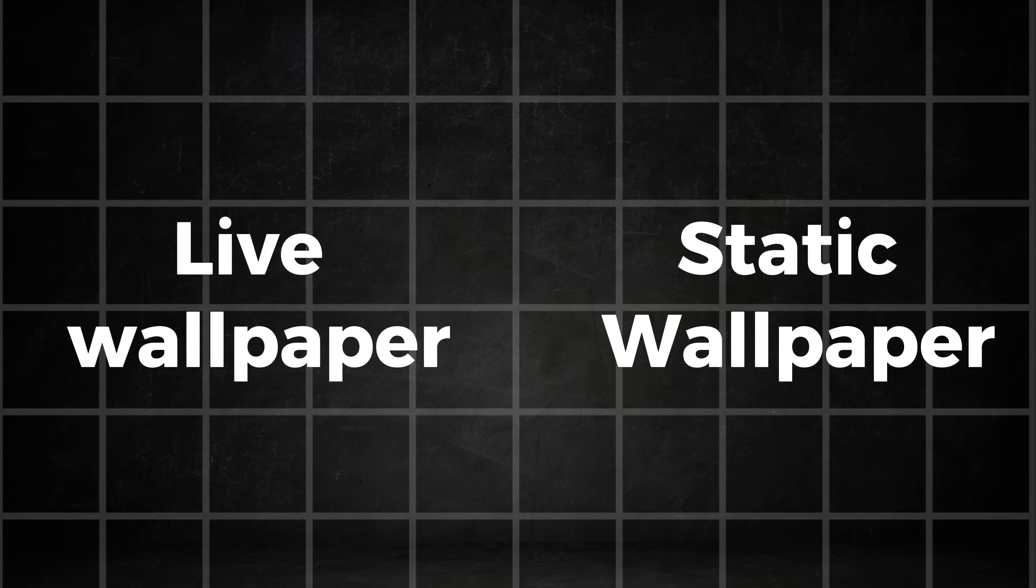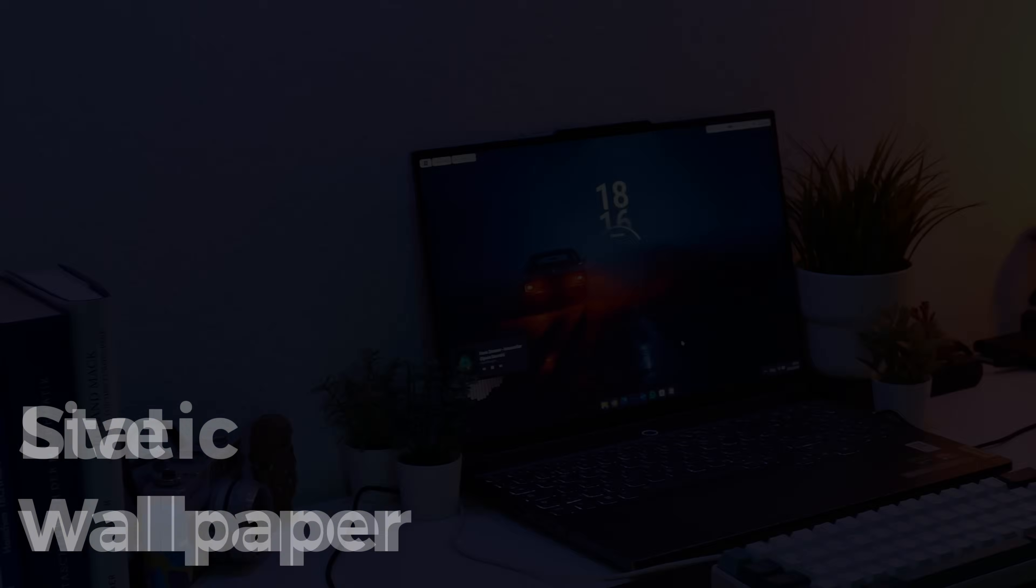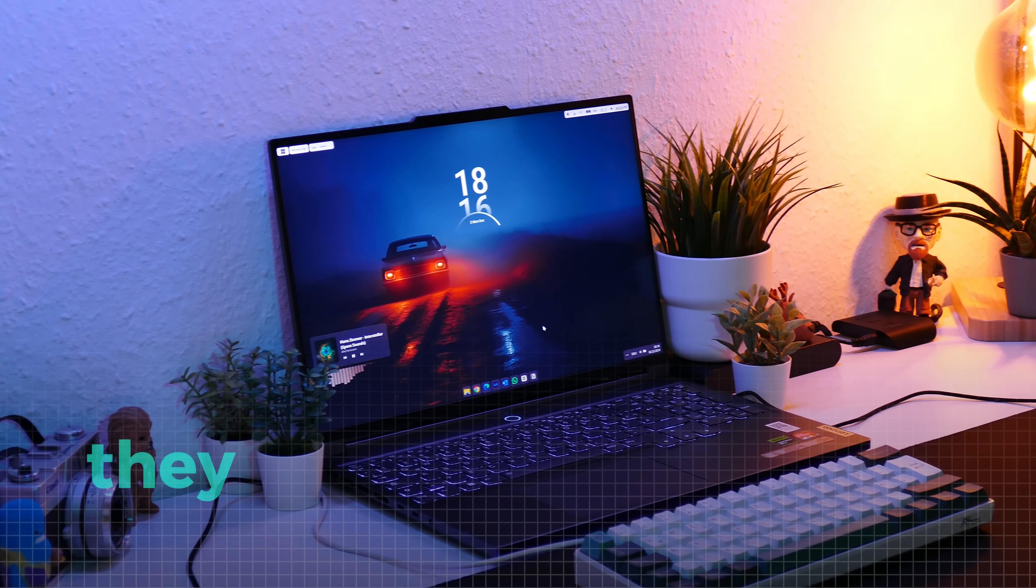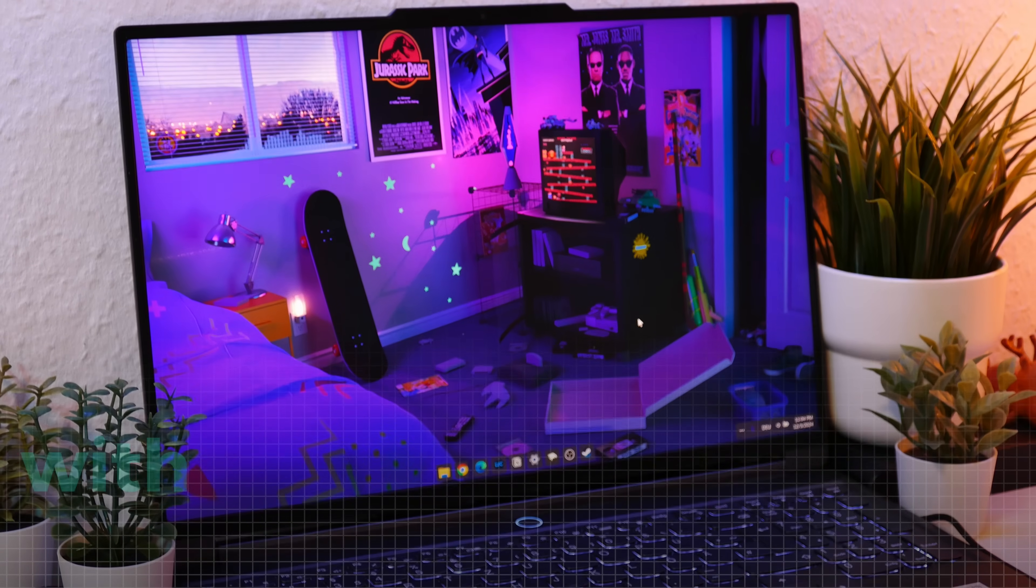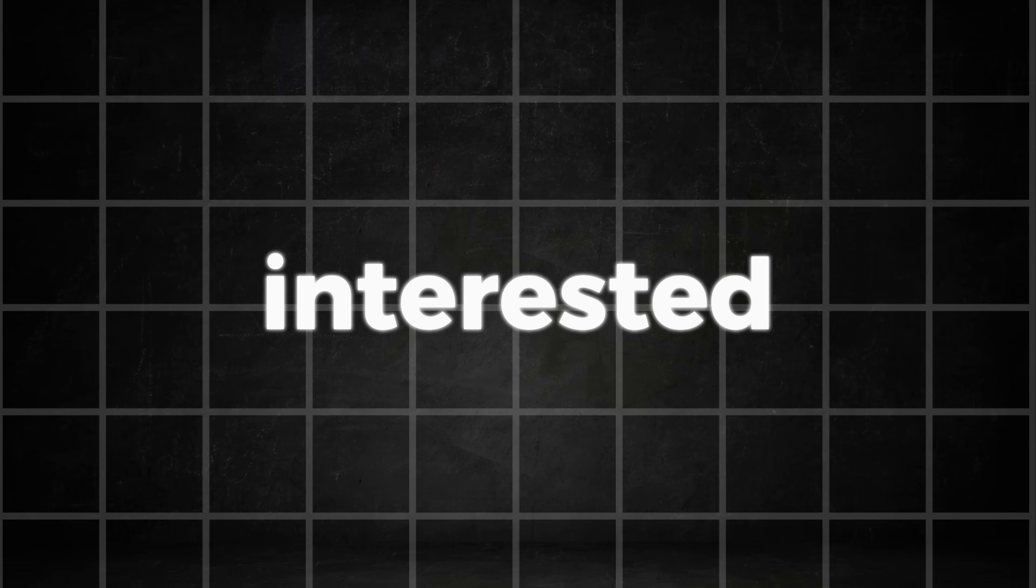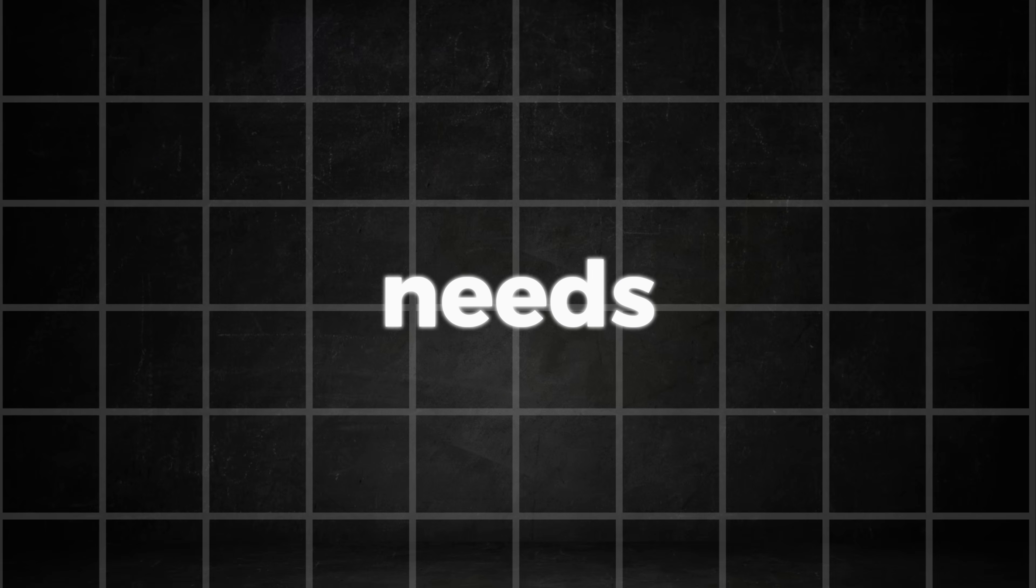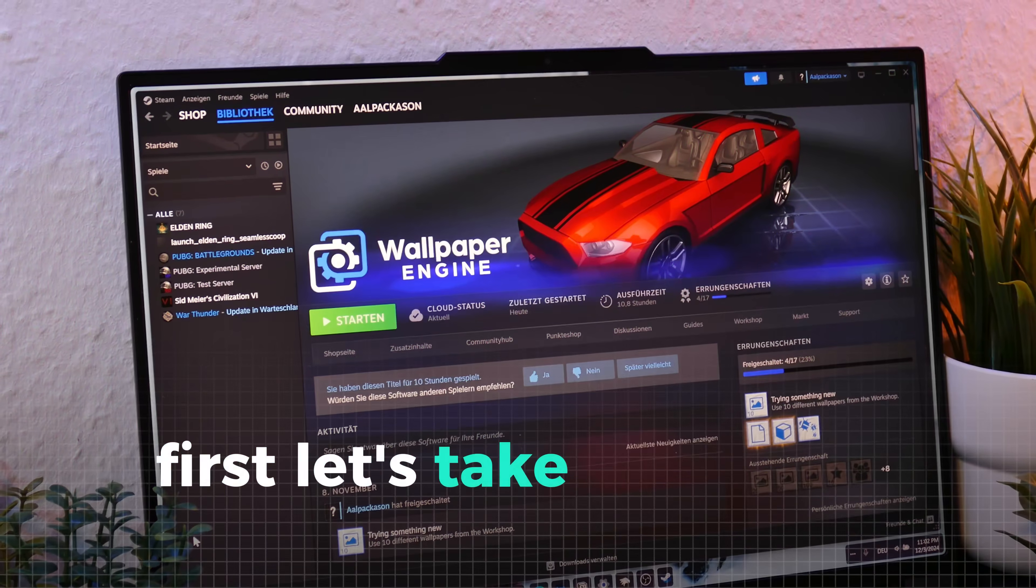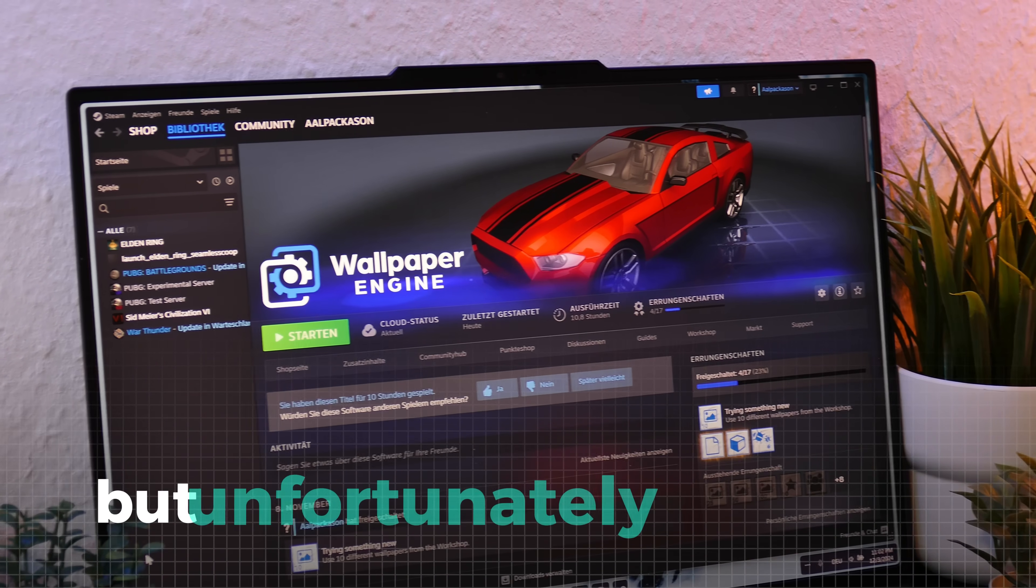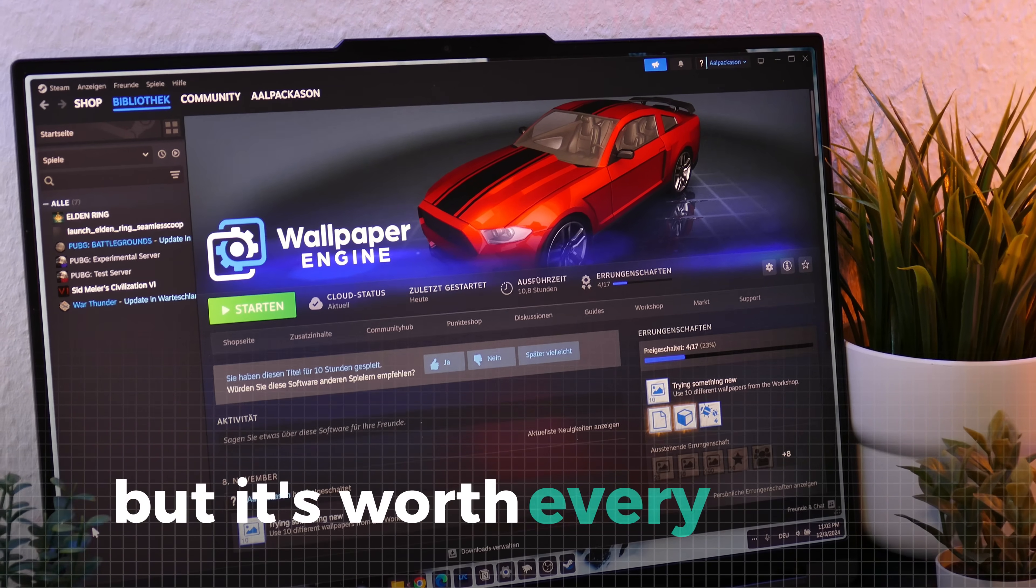In general, we have two options here: live wallpapers or static wallpapers. While static wallpapers are simpler, they don't have the unique feeling of a live wallpaper with animations that can tell a whole story. If you're interested in live wallpapers, we have two really good apps for your needs: Wallpaper Engine and Lively Wallpaper. First, let's take a look at Wallpaper Engine, which is available on Steam but costs $4, though it's worth every penny.